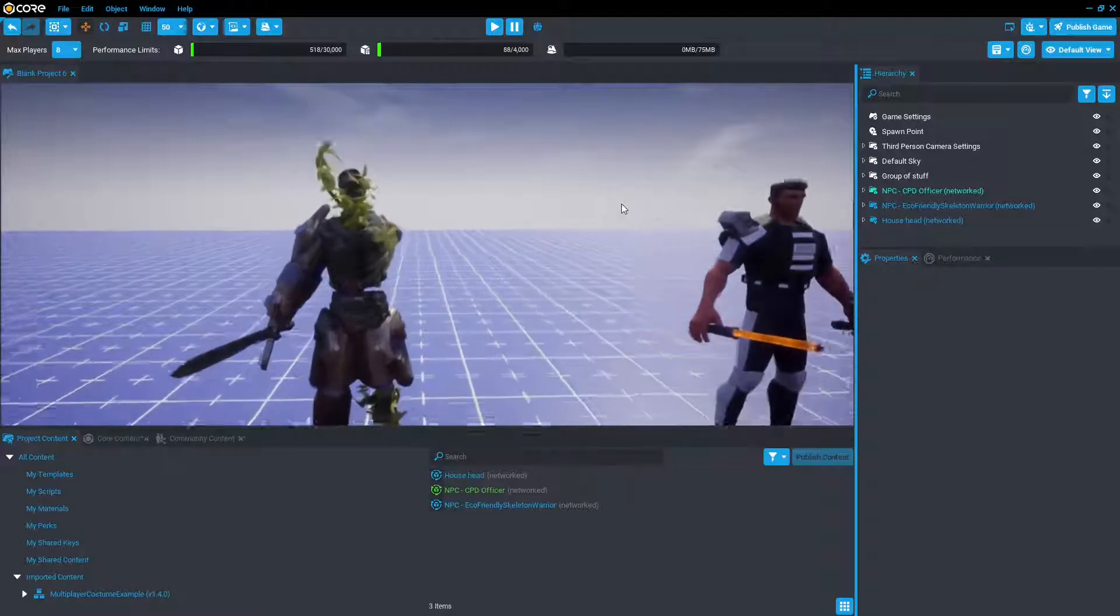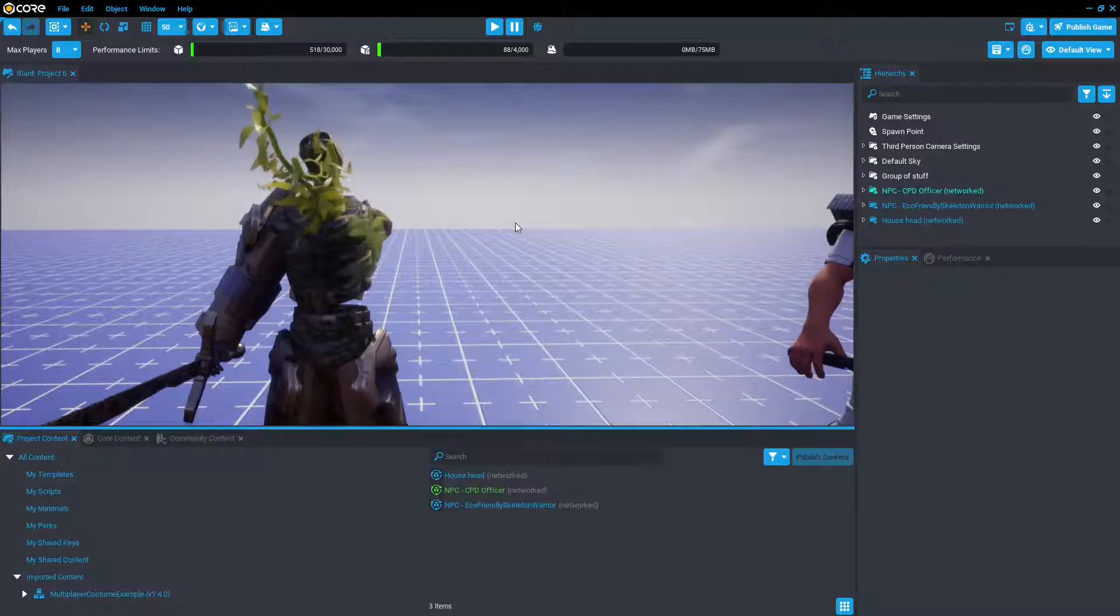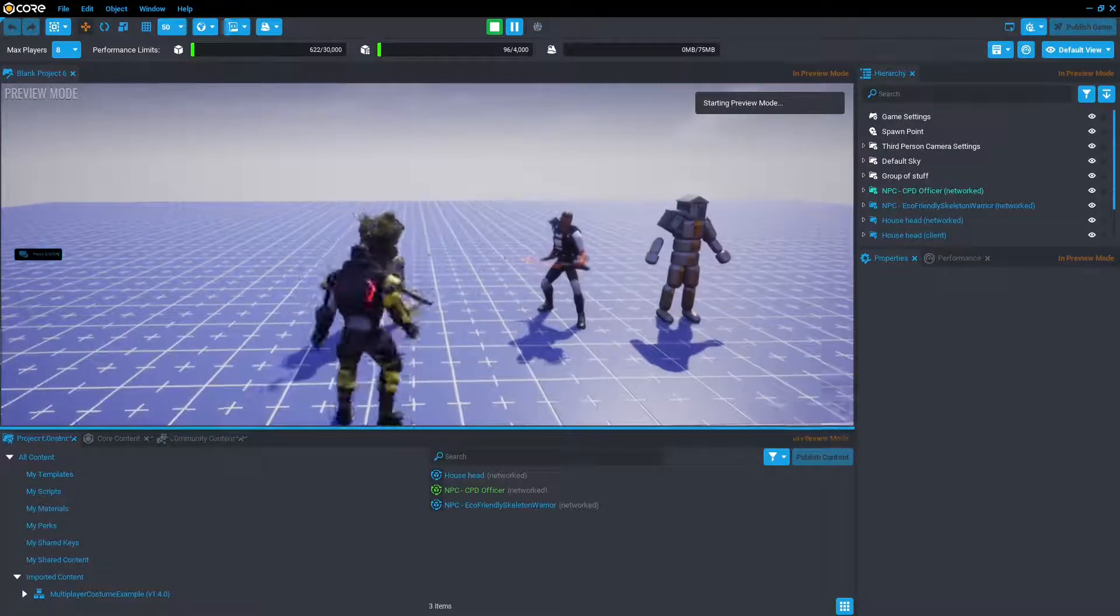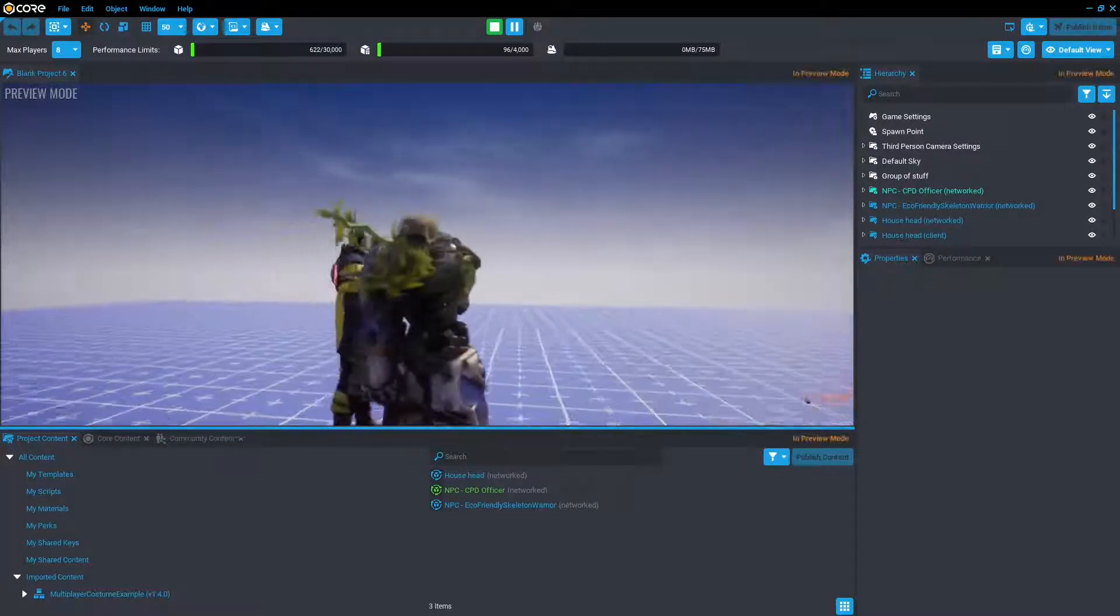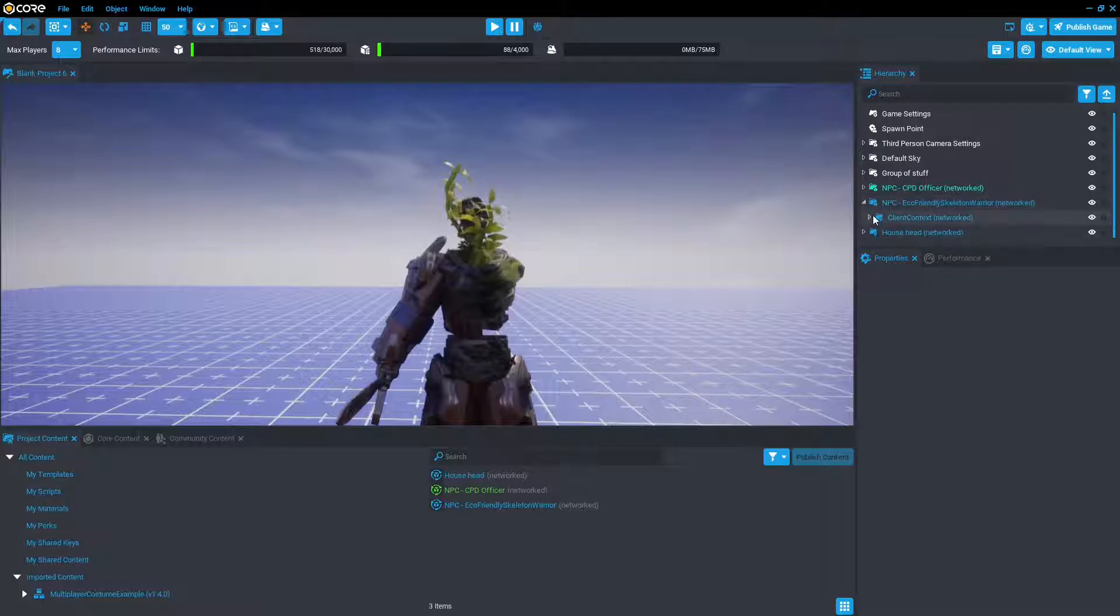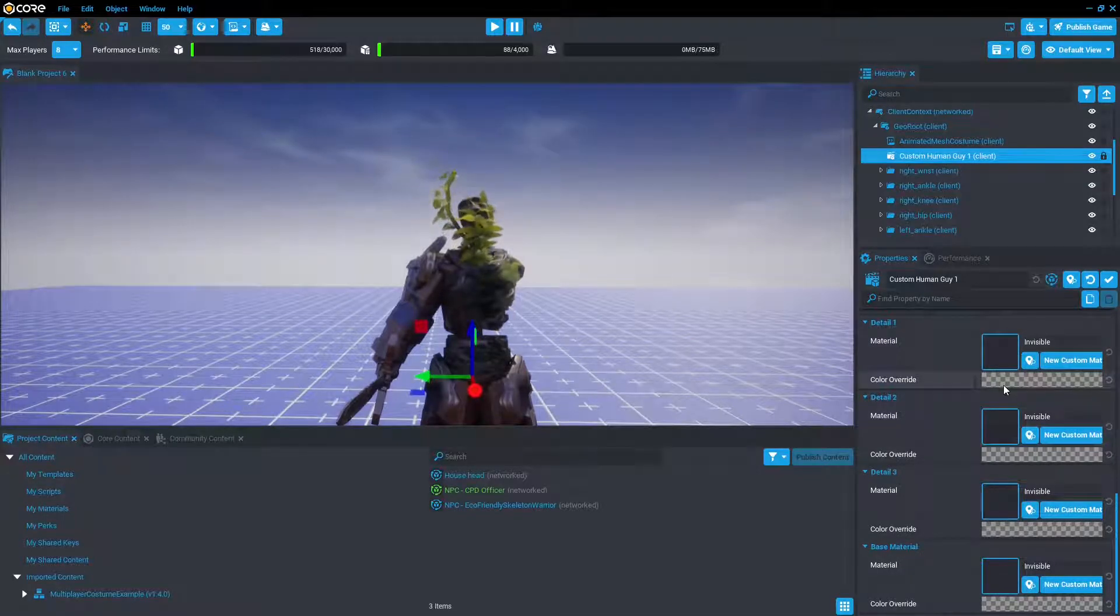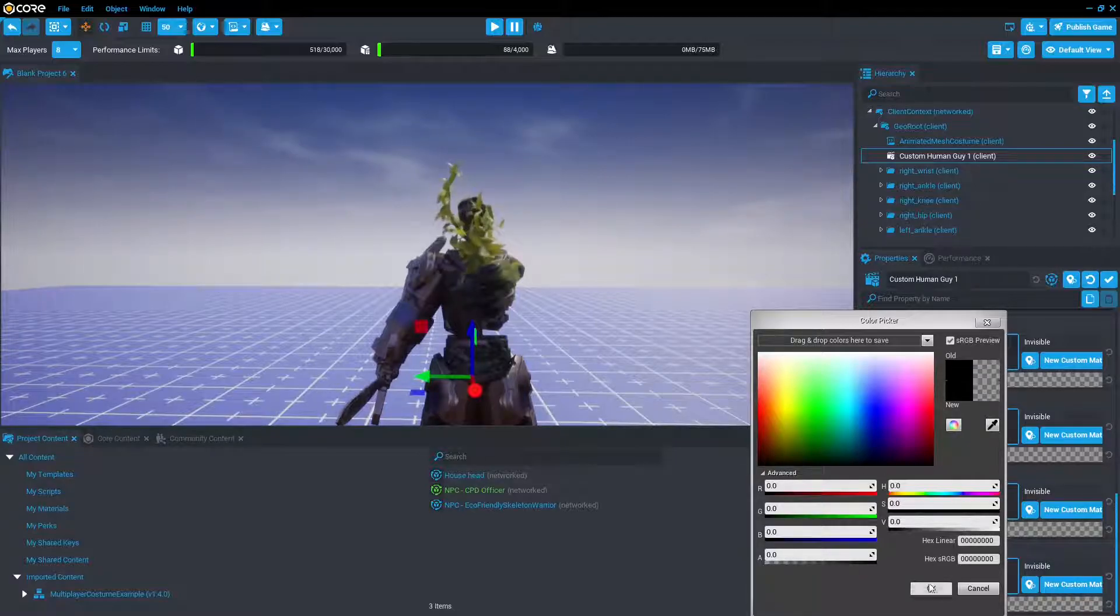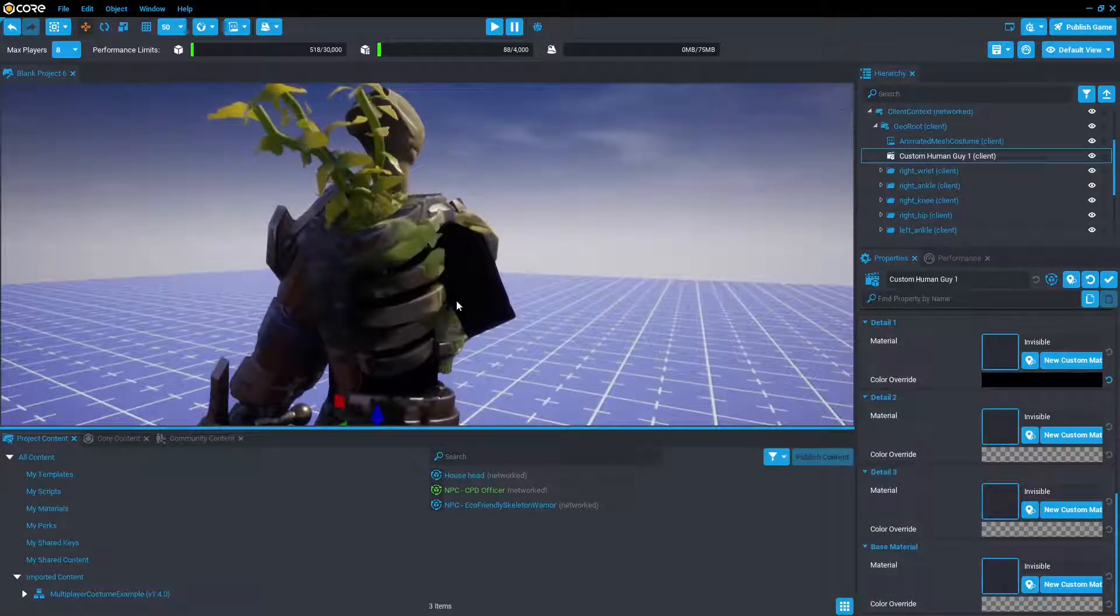But say you went for a less traditional humanoid enemy, say you didn't want your NPC to have a left arm, such as this skeleton warrior from hero born. And you might notice that there is no animated mesh. Well, actually there is still an animated mesh underneath. But what you want to do is you want to give the animated mesh a fully invisible material, and then make sure that the alpha is zero, well, and make sure all the values are zero. Because if the alpha is not zero, then it will still be visible.